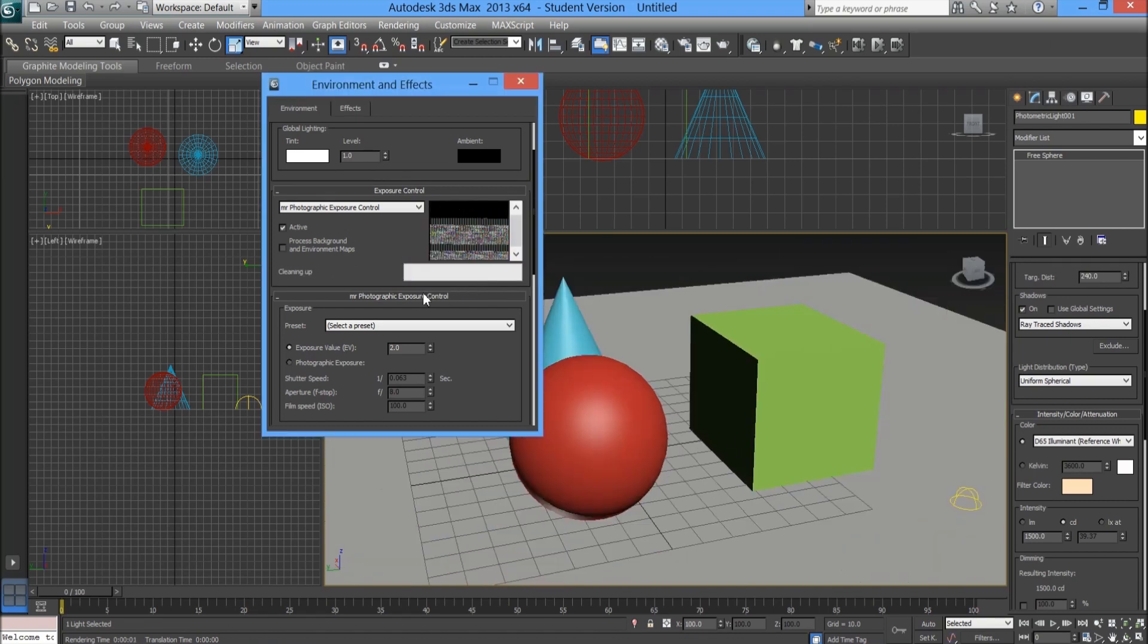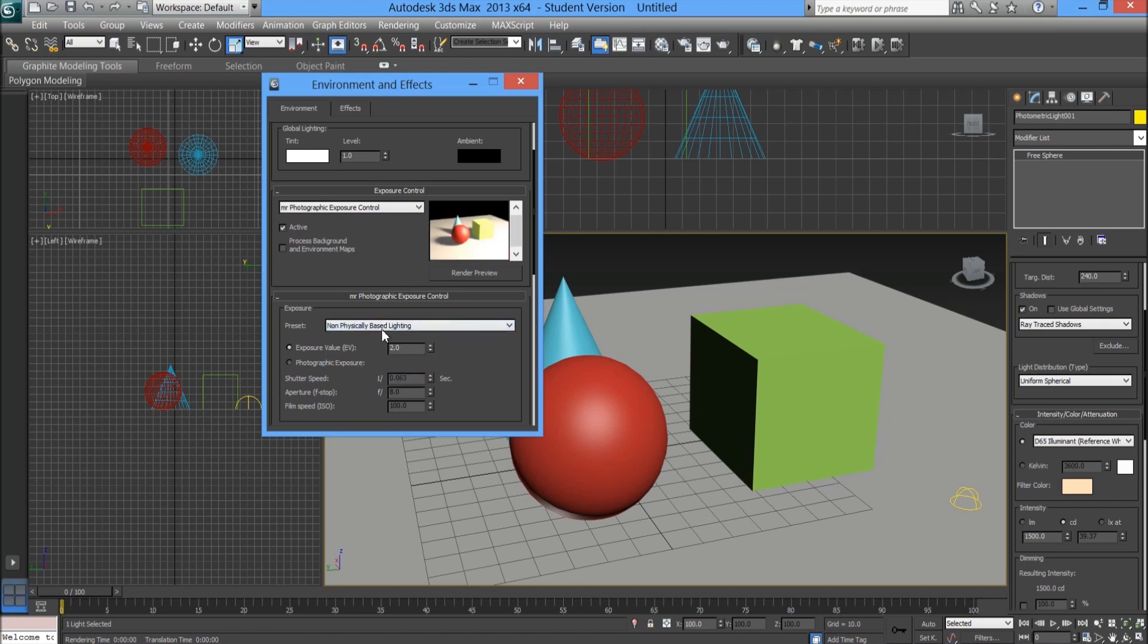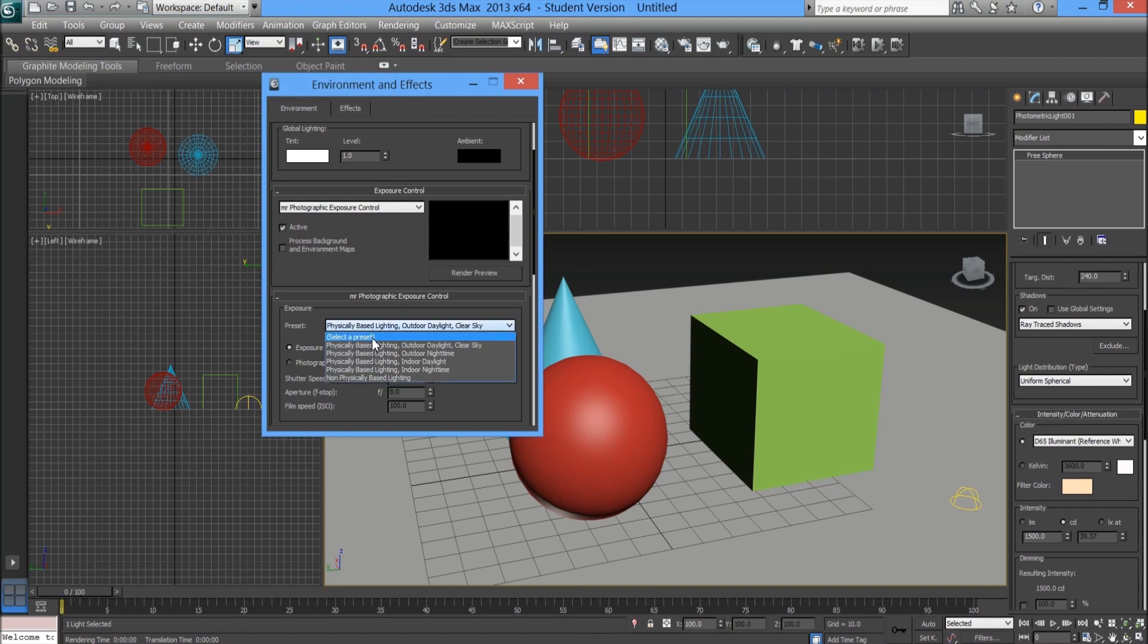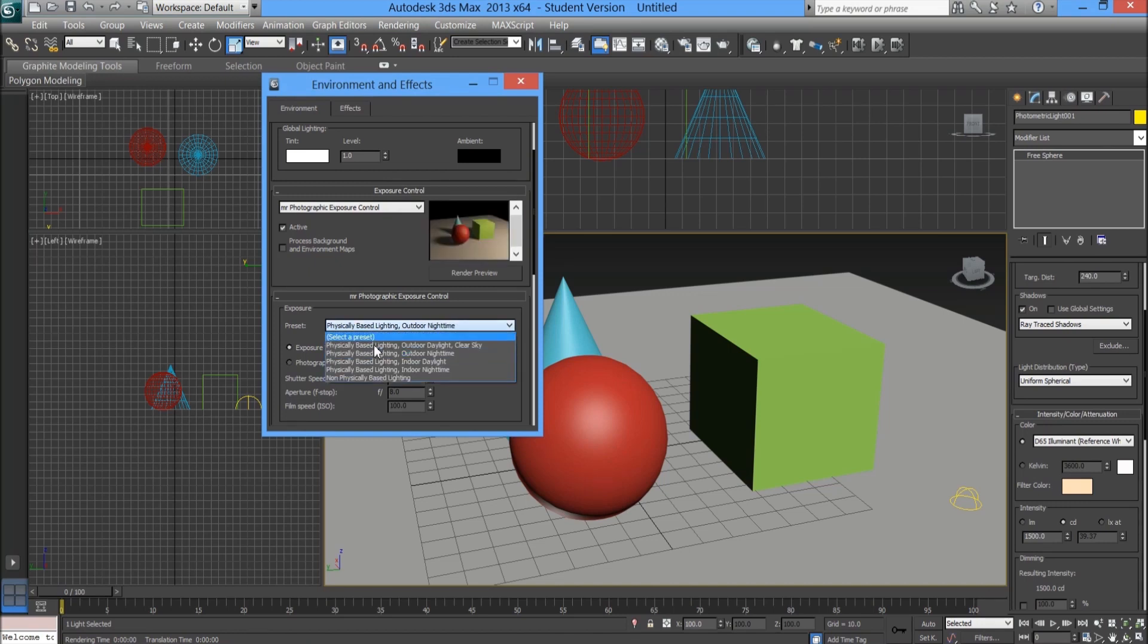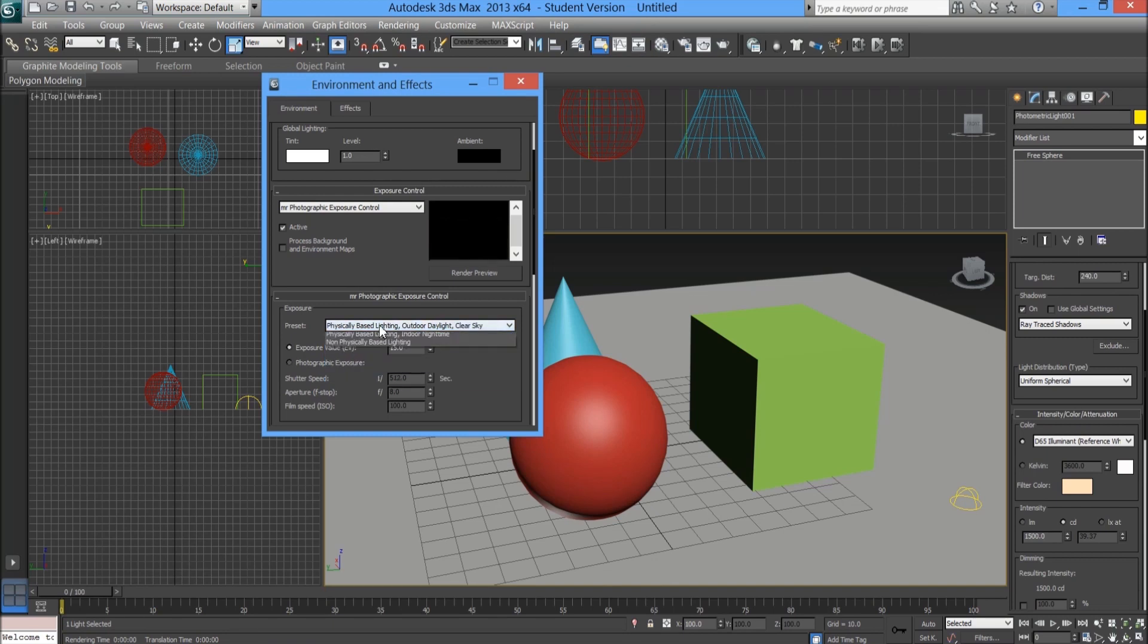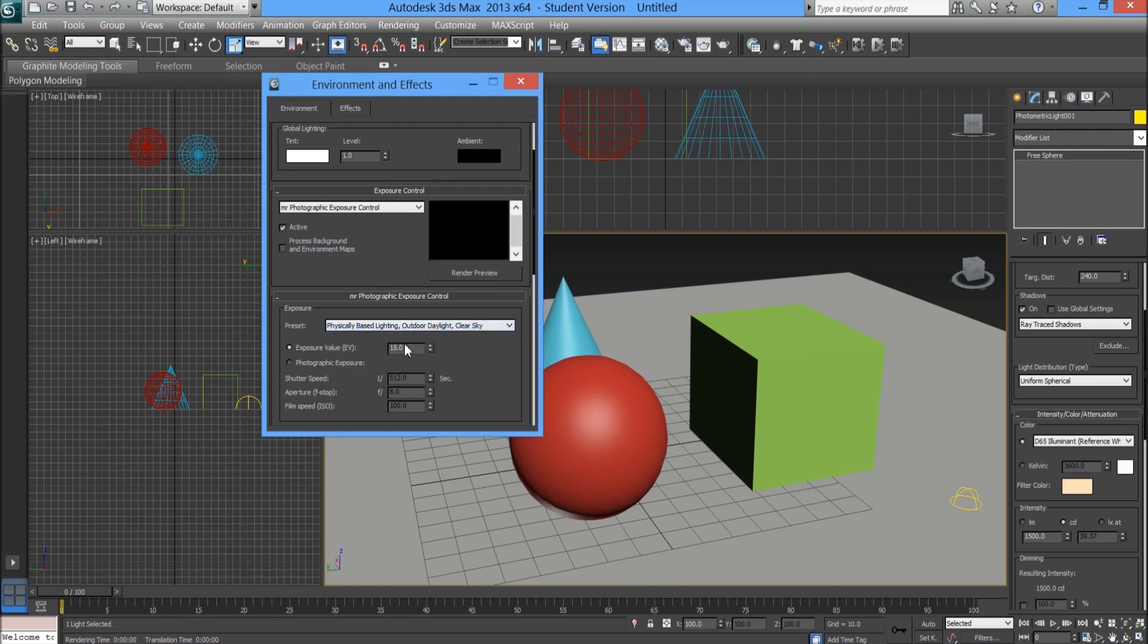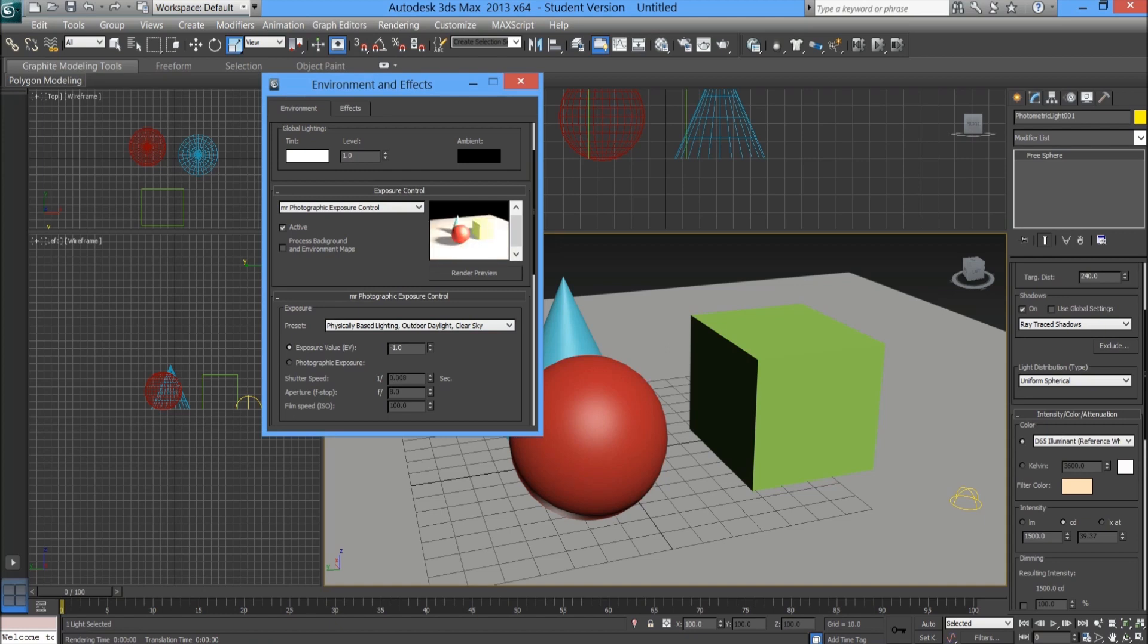Under here you might have a preset where it either looks too dark like that, or it looks a little bit too dull or pitch black again. What you need to do at this stage is don't worry too much about any of the options that might be a little bit wrong. What we're going to do quite simply is go onto exposure value and drag that value down. As you can see, the lower the value the brighter your render is, and you can see that in your render preview just here.